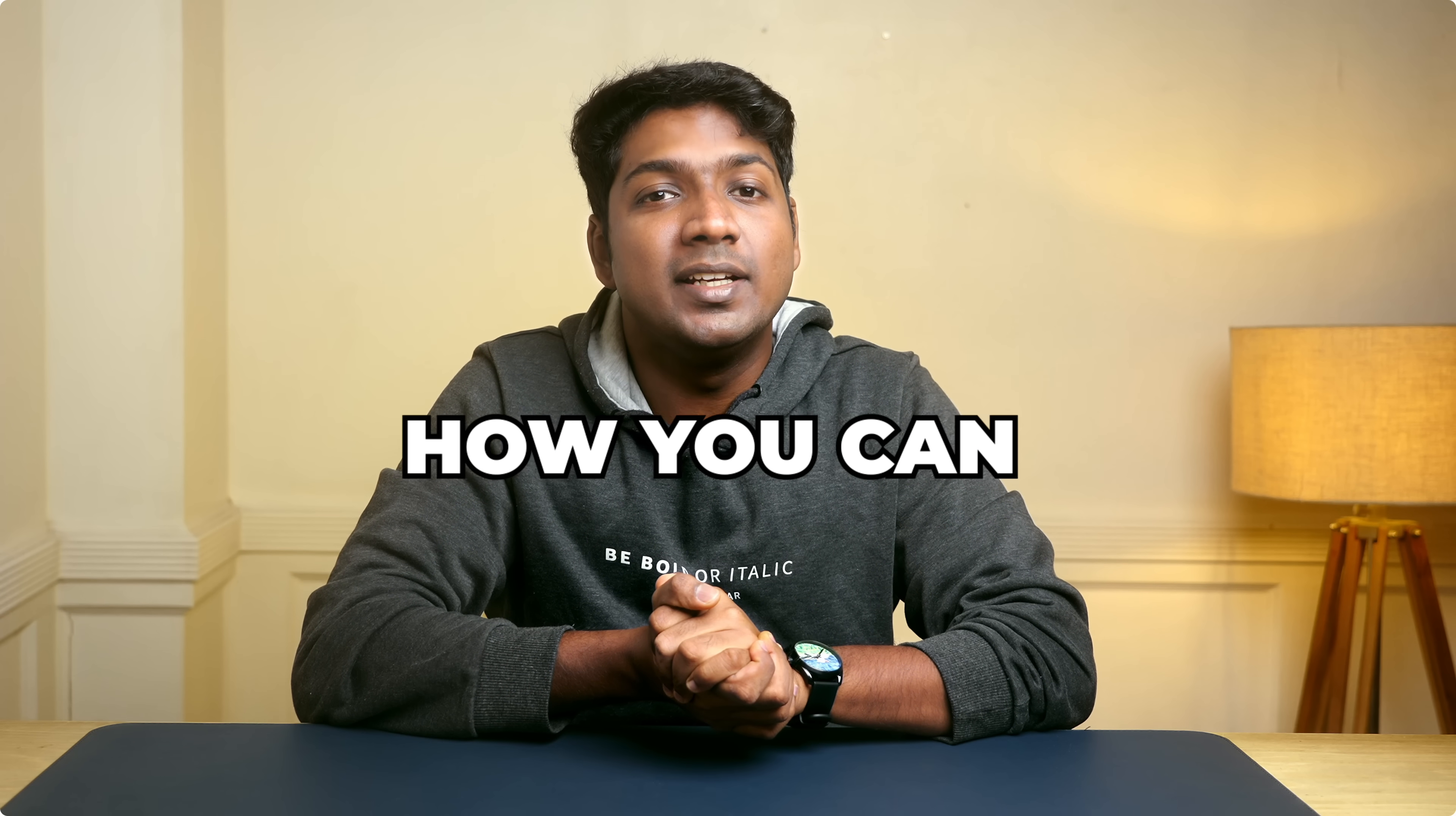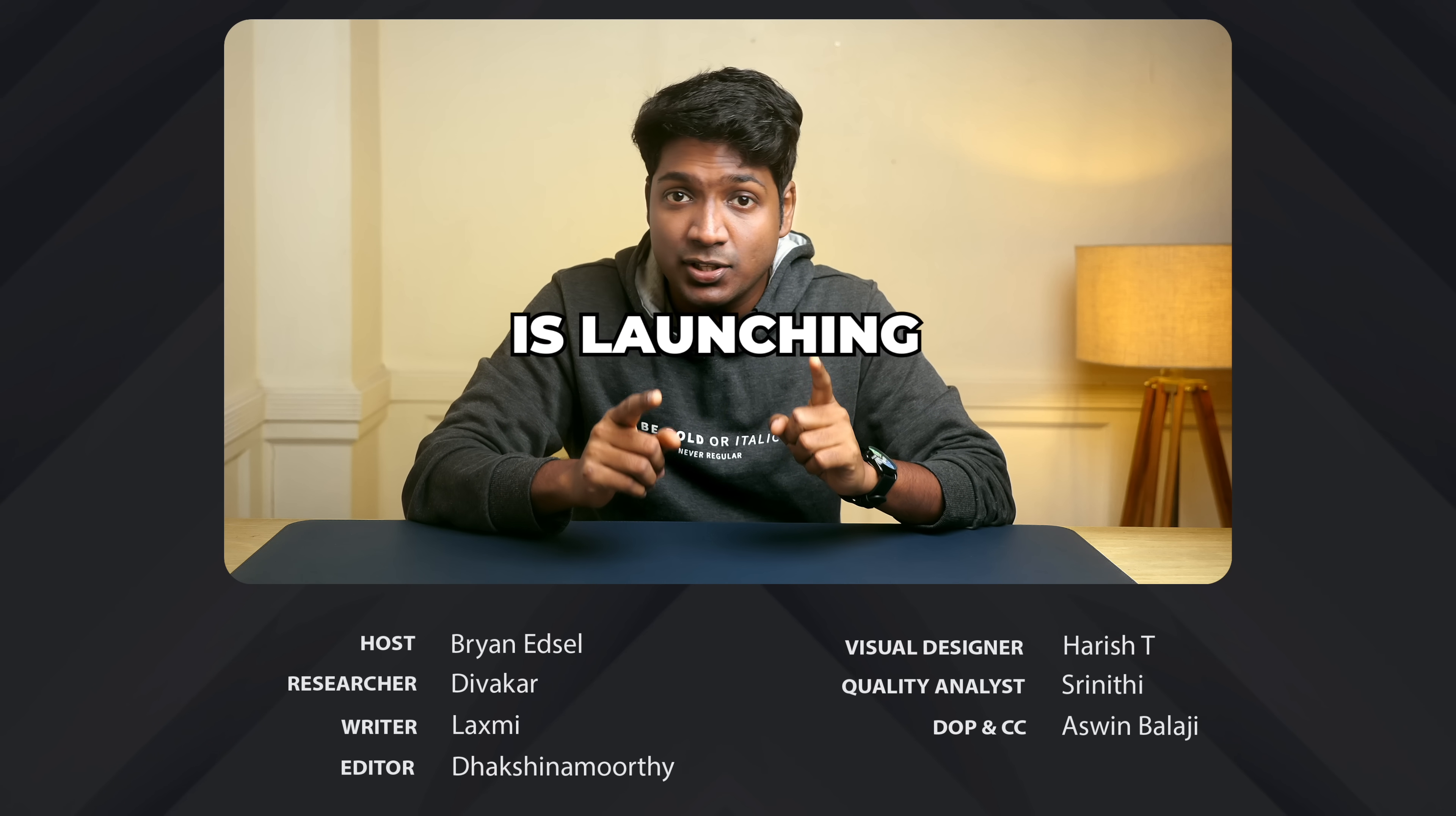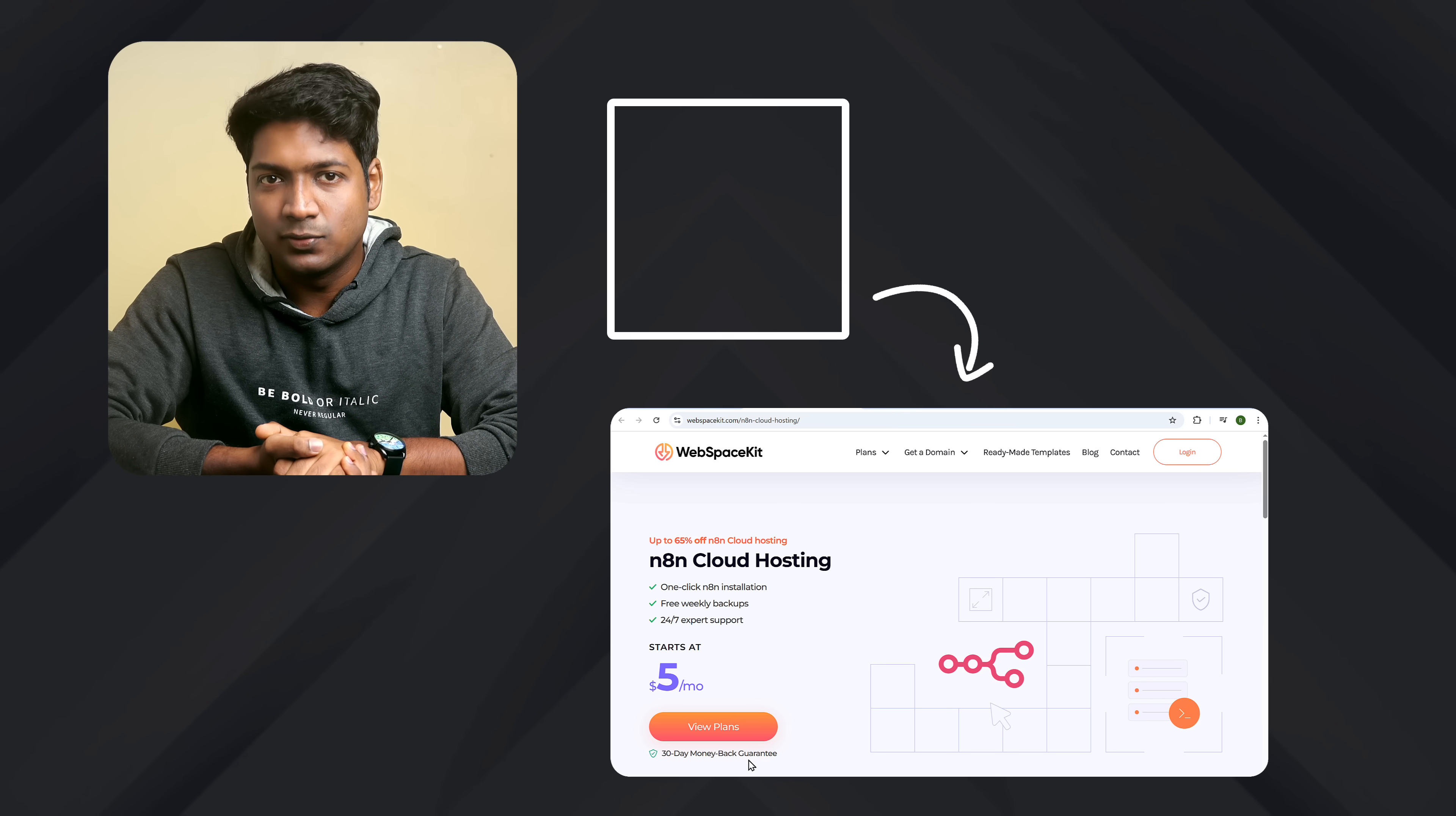So that's it, guys. This is how you can easily create a complete online course using AI and N8N. Now it's your turn. Go ahead and try it out. And the first step is launching N8N on WebSpaceKit. So just click here and it'll take you to the same page that we saw in the beginning. So go ahead and start building your own course workflows.